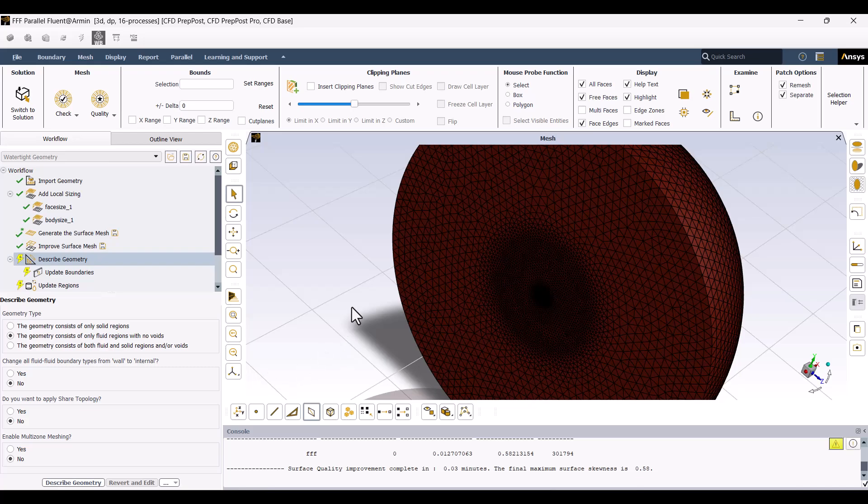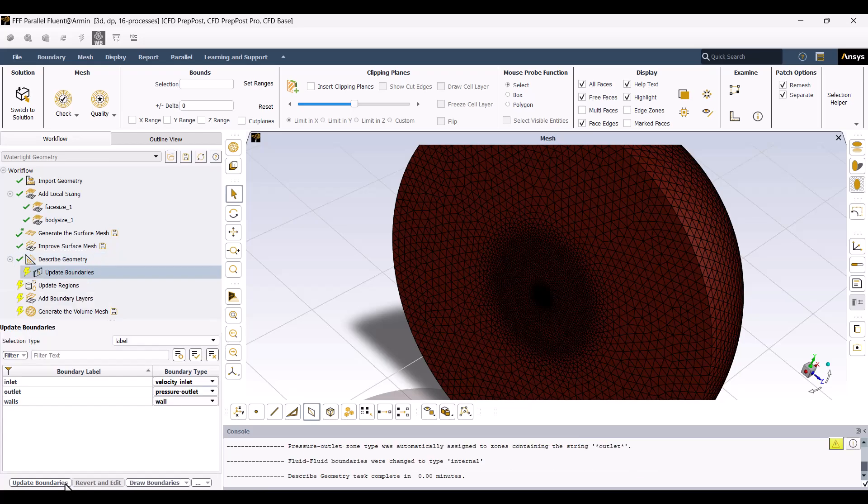The two domains are coupled, and there shouldn't be a wall between them, so we need to change the wall to internal. Finally, I'm going to click on Describe Geometry.